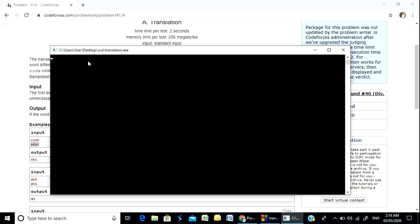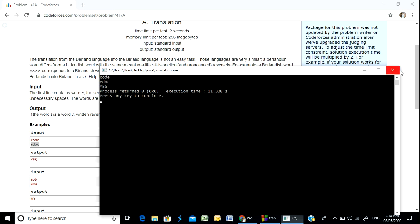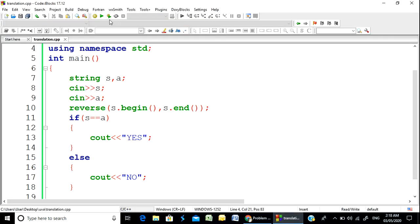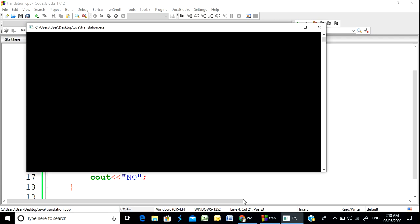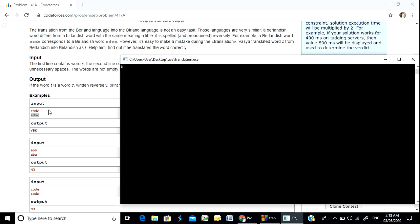Running the first example: 'c-o-d-e' and 'e-d-o-c' — yes, it prints exactly 'yes'. Then the second example: 'a-b-b' and 'a-b-a' — no, it prints 'no' correctly.